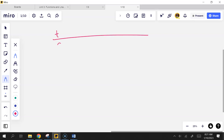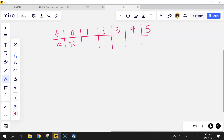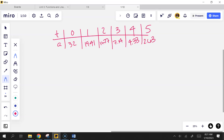Speed is the absolute value of velocity. The table values are: 32, 19.41, 11.77, 7.14, 4.33, 2.63 feet per second squared. Upper estimate versus lower estimate relates to concavity — some RAMs are overestimates, some underestimates. Really just find left RAM and right RAM here.